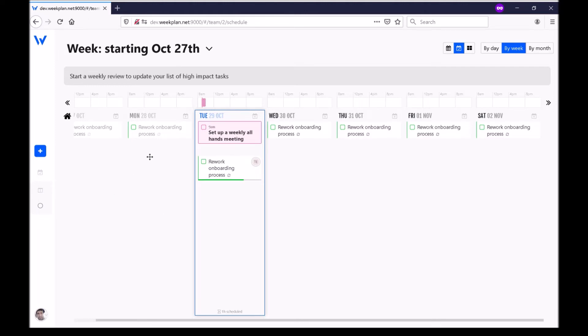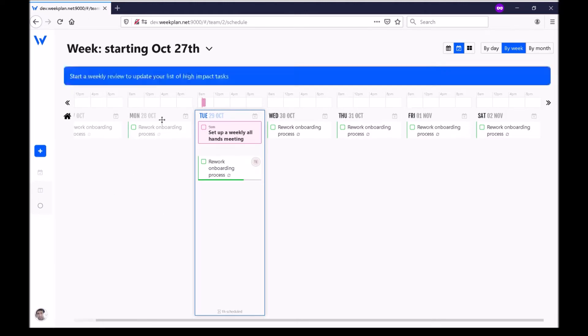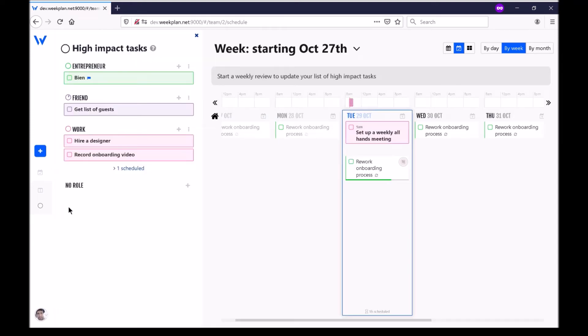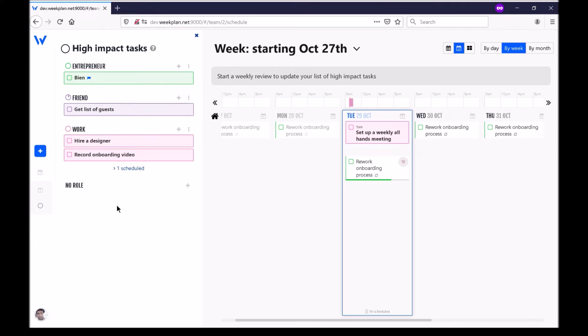The methodology behind WeekPlan starts with the high impact task. The high impact task is a list of tasks you want to accomplish this week and these tasks are the things that will have the most impact for each role in your life.